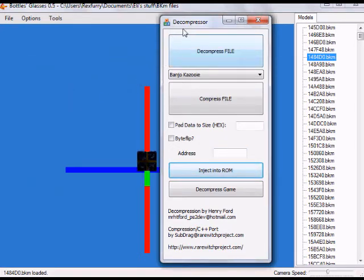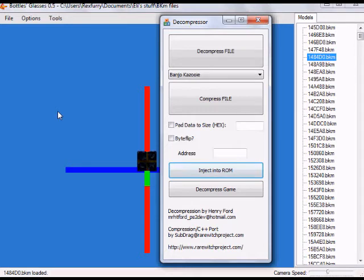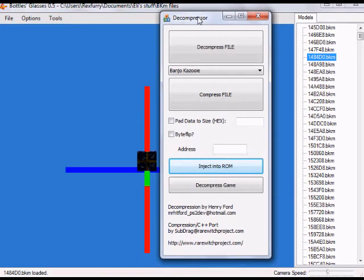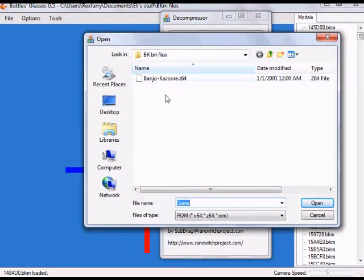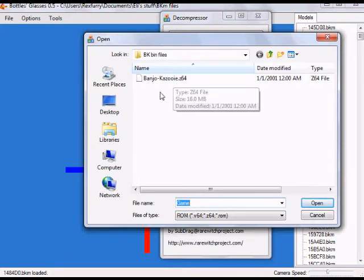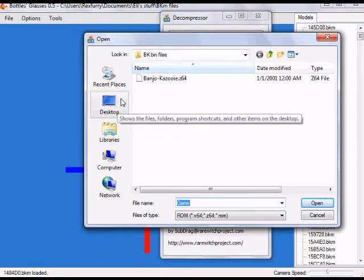As you can see I have my GED compressor open as well as Bottles Glasses. This is basically the final step. By now you should have the Bottles Glasses program, the GED compressor, and the Banjo-Kazooie ROM. With your GED compressor open, you're going to want to go to 'Decompress Game' and navigate to your Banjo-Kazooie ROM — on your desktop or wherever you saved it — then click on it and hit Open.